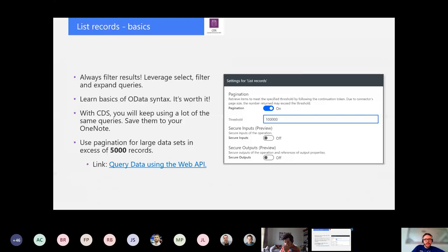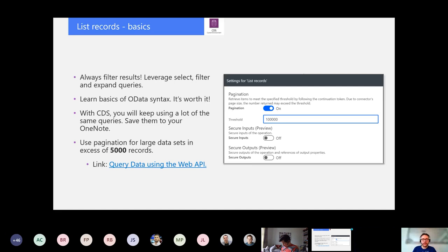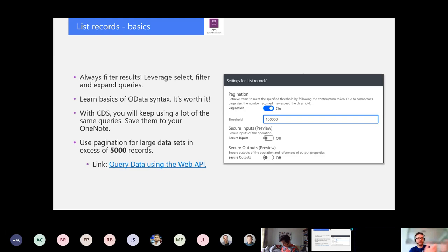With list records actions, here are some more gotchas: definitely always filter your list records actions. Learn OData syntax — it's really worth it. Learn the basics and write down the most frequently used syntaxes in your OneNote or notepad so you can reuse them easily. Always filter those results in your list records actions. Something that recently changed with that is pagination — a single retrieved page with the new current environment connector is now 5,000 records.